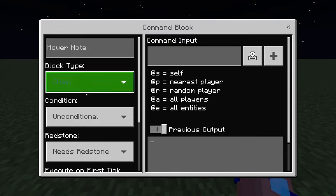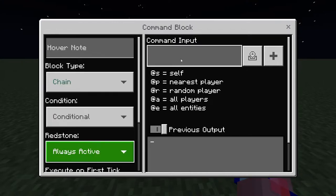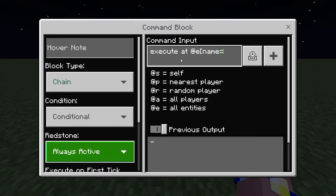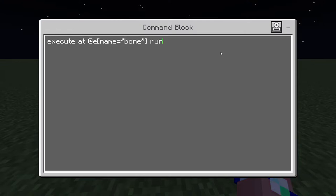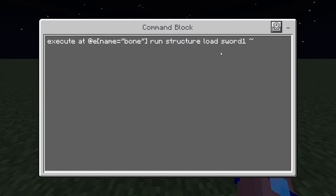Then the next block is chain conditional always active. This one gets the location of the bone and puts your custom item on top of it. So: execute the command at an entity with the name 'bone,' then run 'structure load sword1' - spawning in a structure on top of it. X stays the same with tilde, Y is tilde one, and tilde for Z.